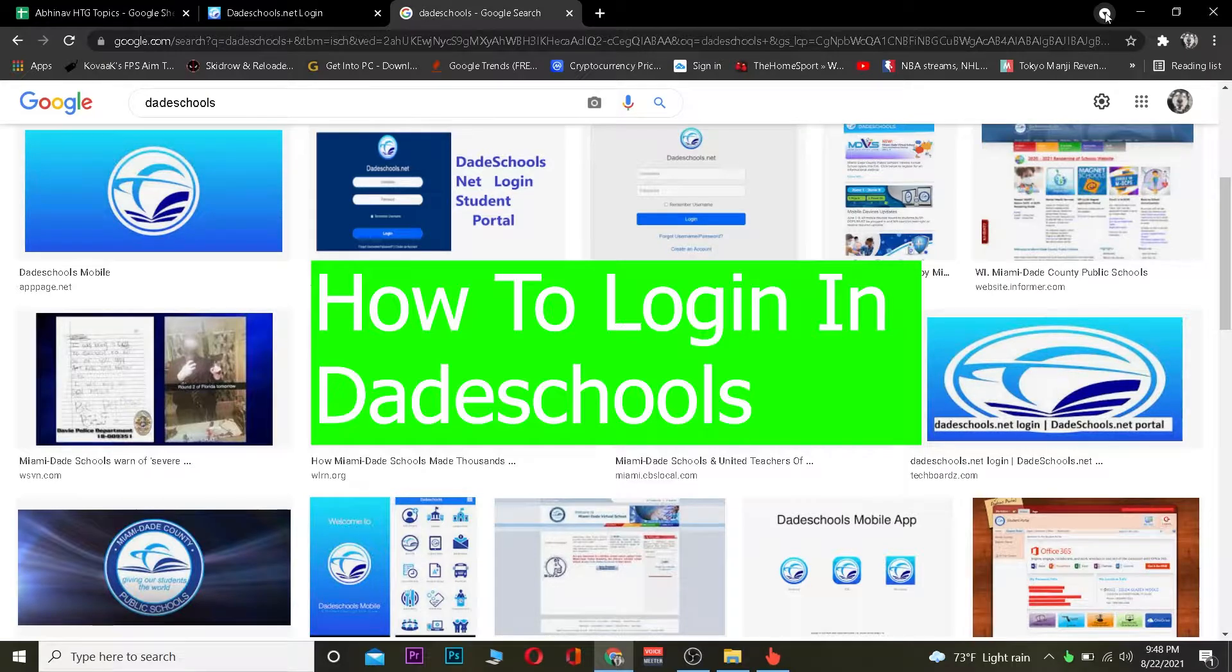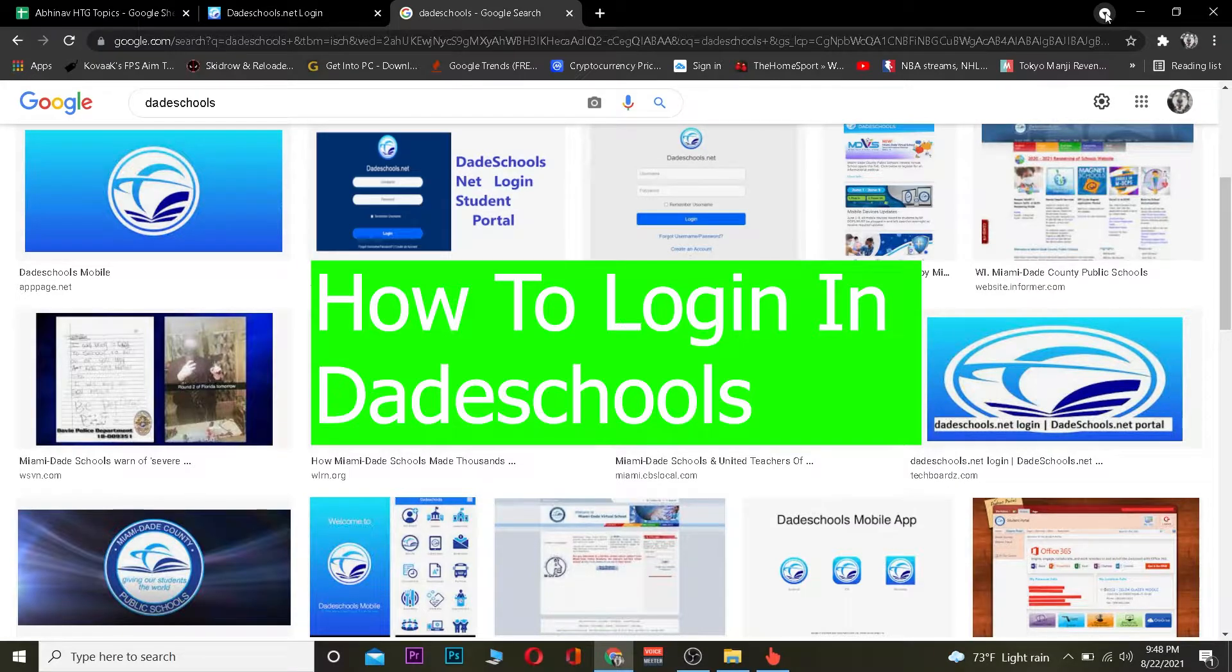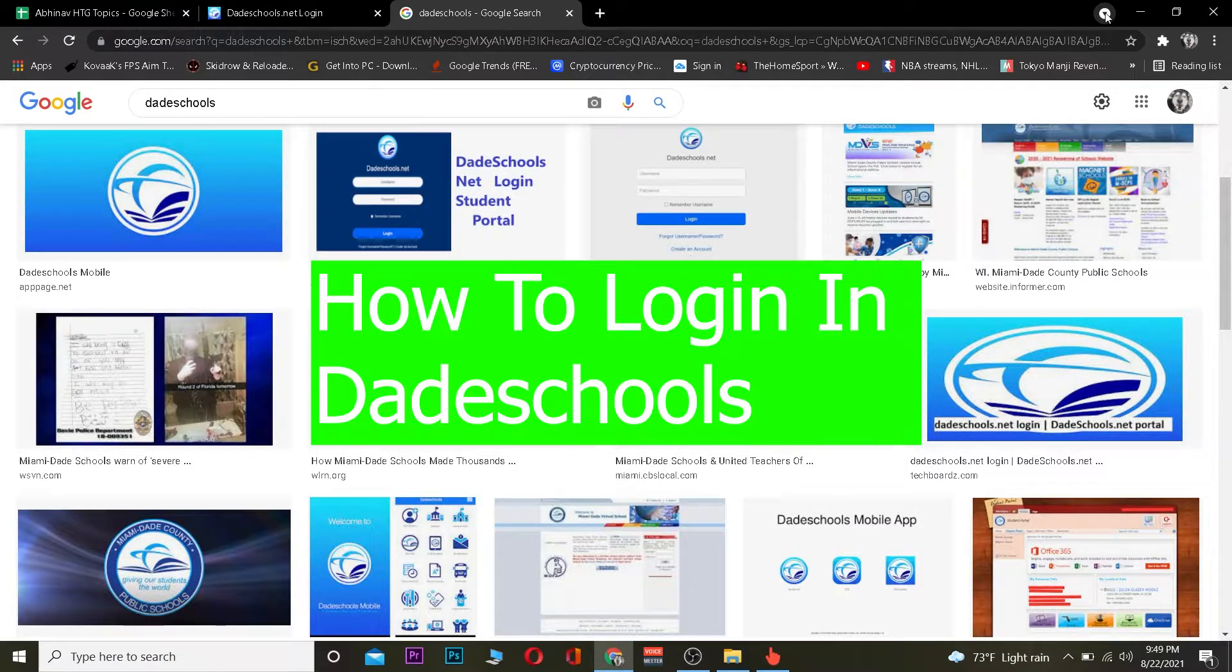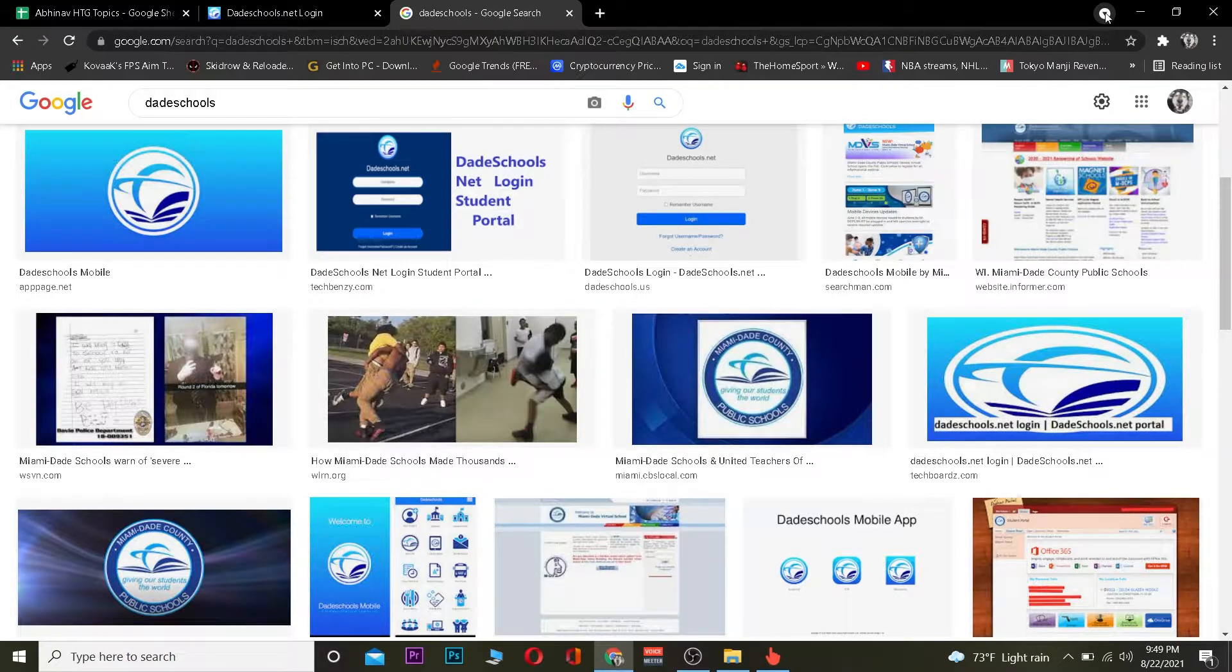For those people who do not know what date school is, date school is a school which is in Miami in USA. So if you guys are a student of that school and you guys have an account then basically you can follow the steps which I'm going to show you to log into your school's account or in other words date school's account.